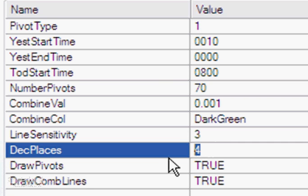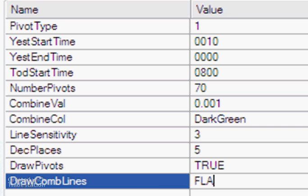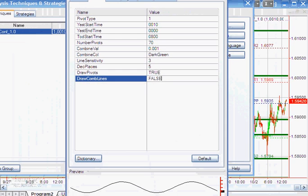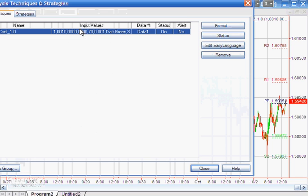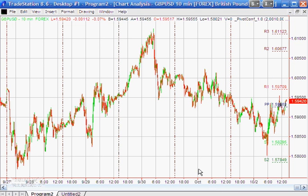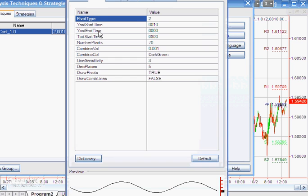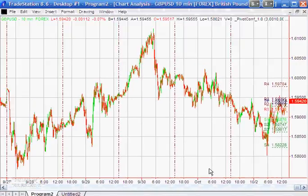We've got two options: draw pivots and combine lines. For example, if we set combine lines to false and click OK, those combined lines are no longer there, but you can see the pivot lines. These are using classic pivots. If we change the inputs to pivot type 2 — the Woody pivots — and close, you'll see some difference there. And again, we could go in and change to Camarilla pivots, set that to 3, and click OK. You can see quite different pivots using that method of calculation.